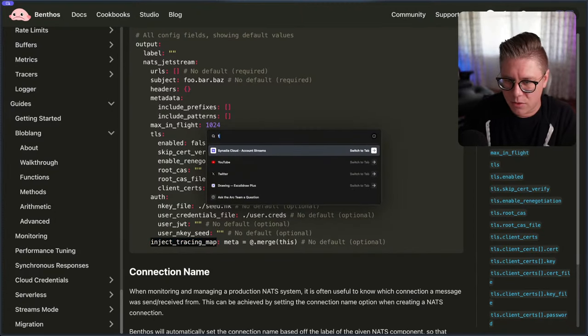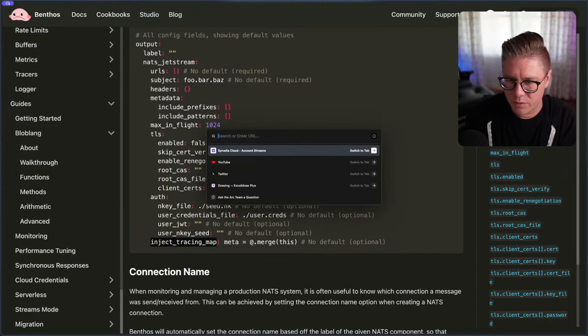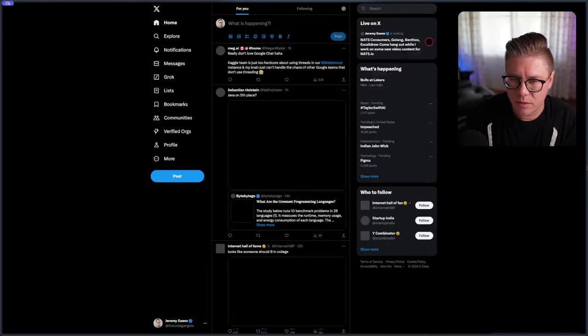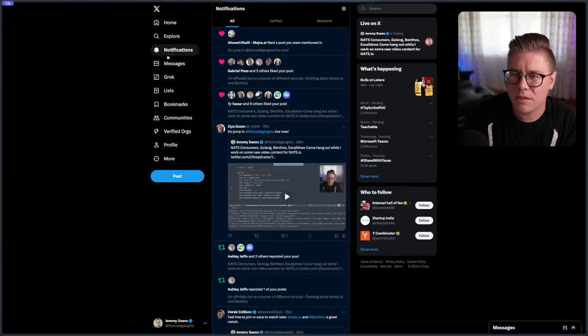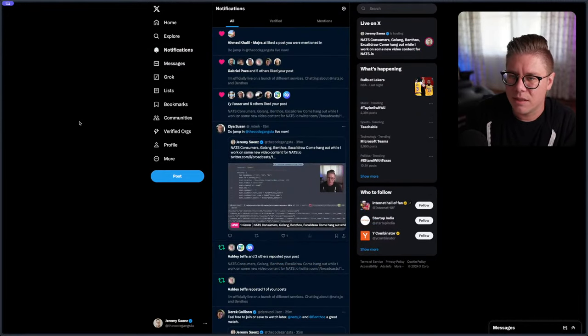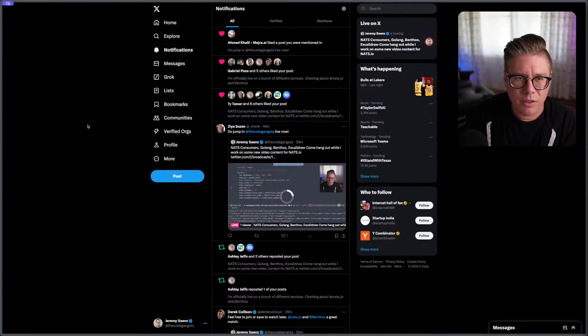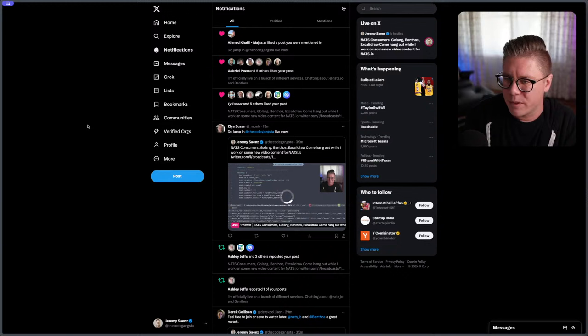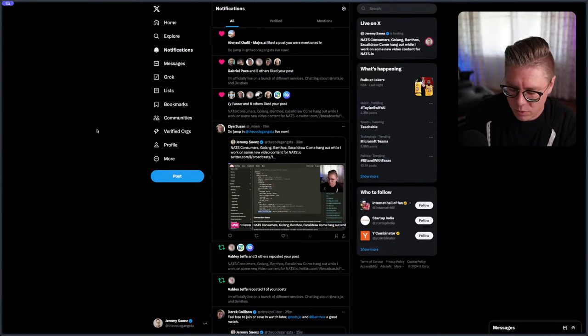Let me check in on Twitter to see if anybody asks questions because I don't think they come up here. Let's go over to Twitter or X and see what's going on. Seven notifications — just some people saying to join the stream.